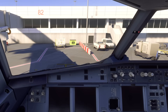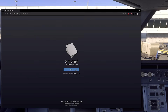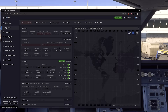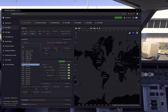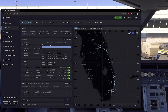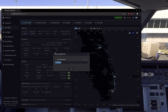Now that you have SimBrief ready, let's bring it up. We're going to set up a flight from Orlando to Miami in the A319. Once your profile is set up, go to Flight Plan and click new. Put in your airline code — I'm going to use Delta, so DAL — and a flight number of 516. We're departing KMCO going to KMIA. For aircraft type, select the A319 with the CFM variant, then click Generate Flight.